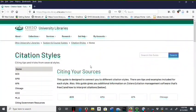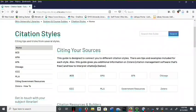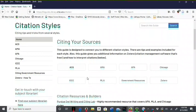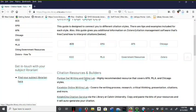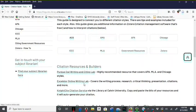The citation page provides links to various citation styles and also citation style guides like Purdue OWL.